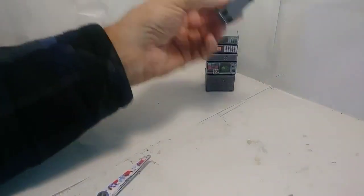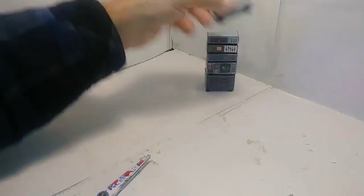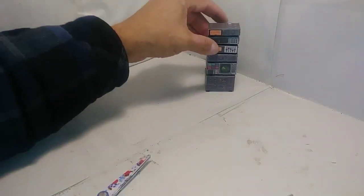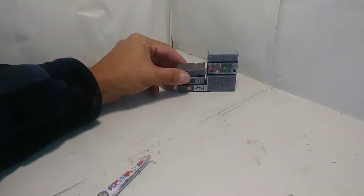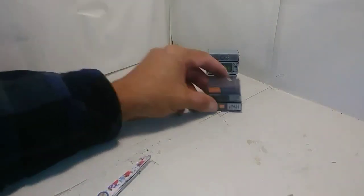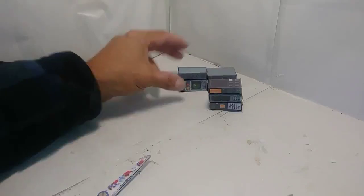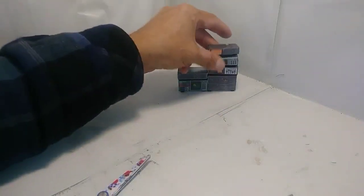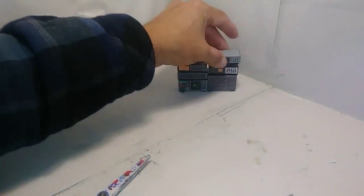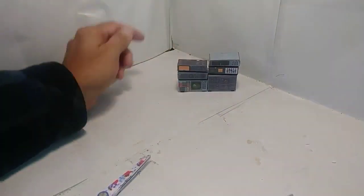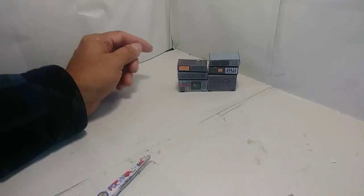After you finish gluing all the devices together, you'll end up with six devices. These can be stacked in any configuration. I like how it looks with a small gap between after adding the feet. I personally like the large ones on the bottom, but it's up to you.